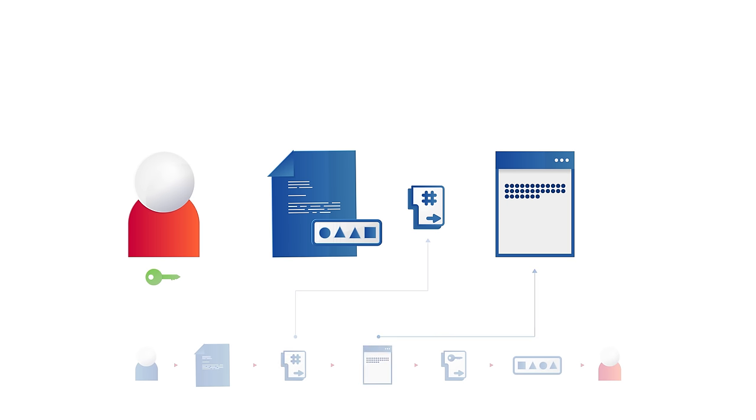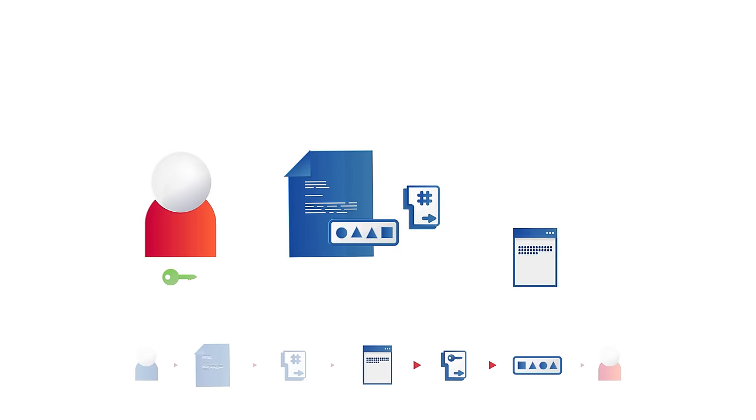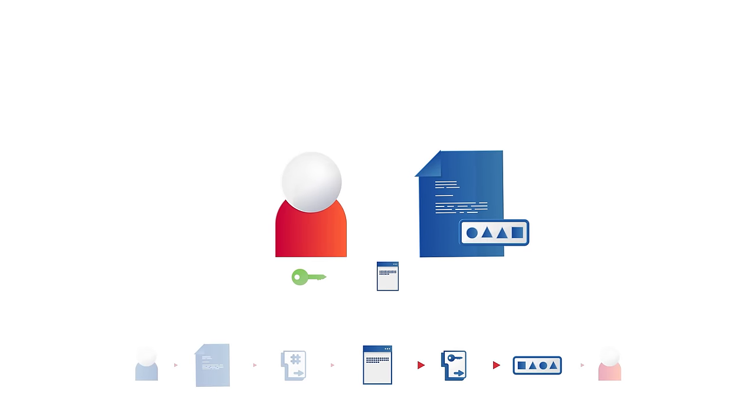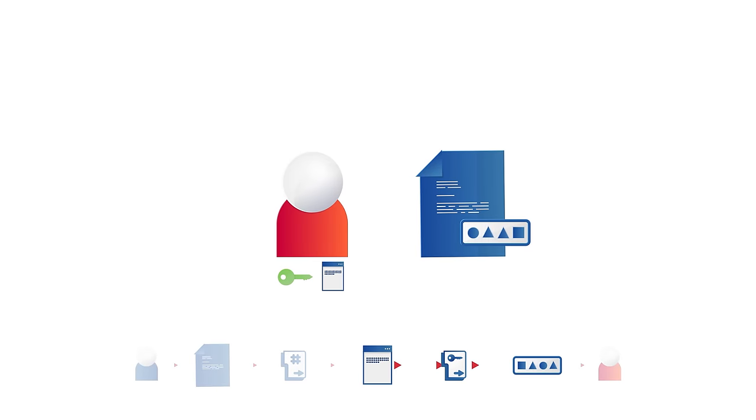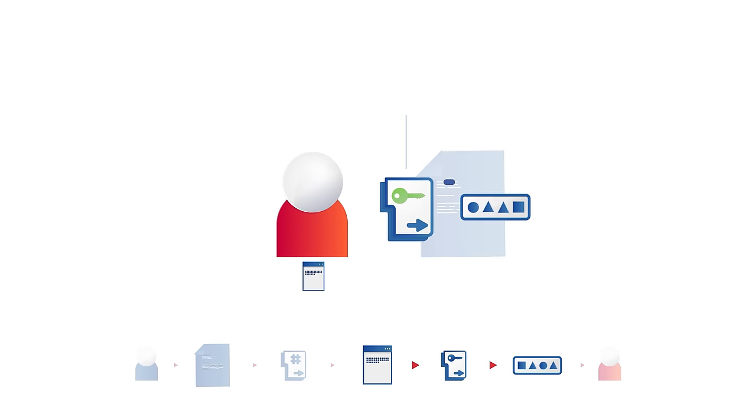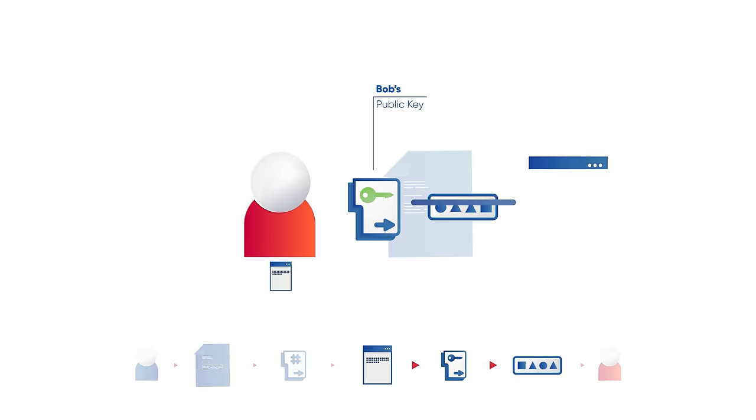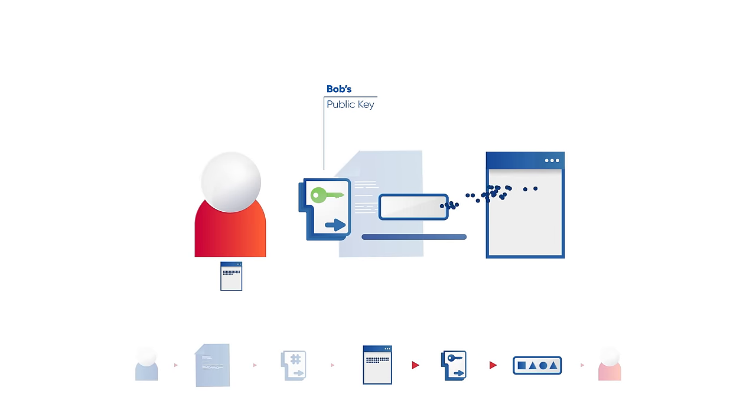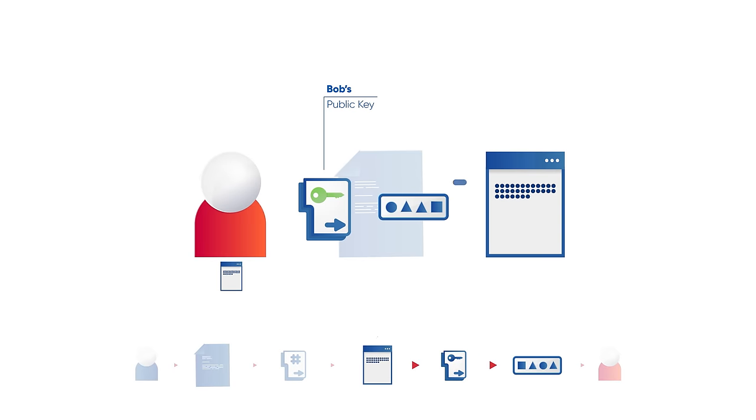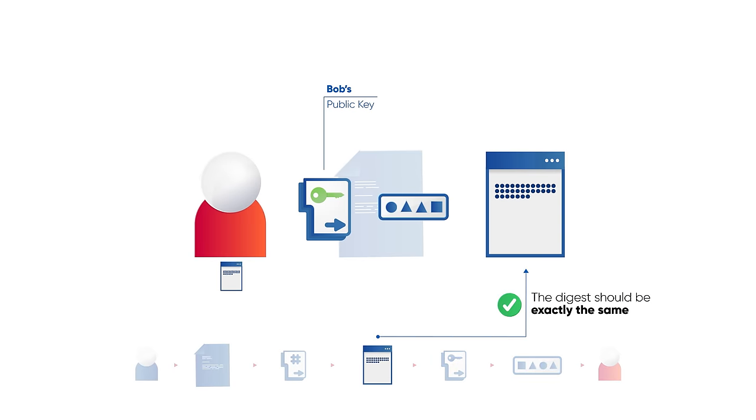Additionally, as Bob ran the digest through his private key algorithm to create the digital signature, Alice can decrypt the digital signature with Bob's public key algorithm to also get a digest. If the signature is untampered, the digest should also be exactly the same.